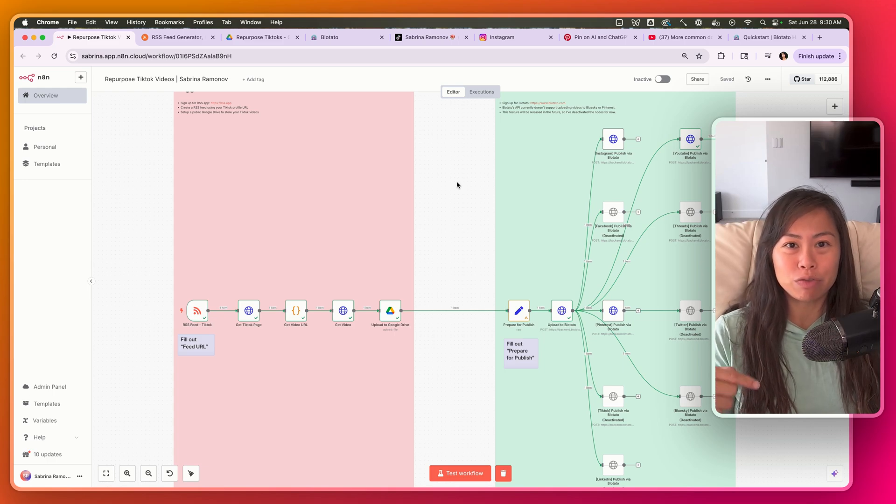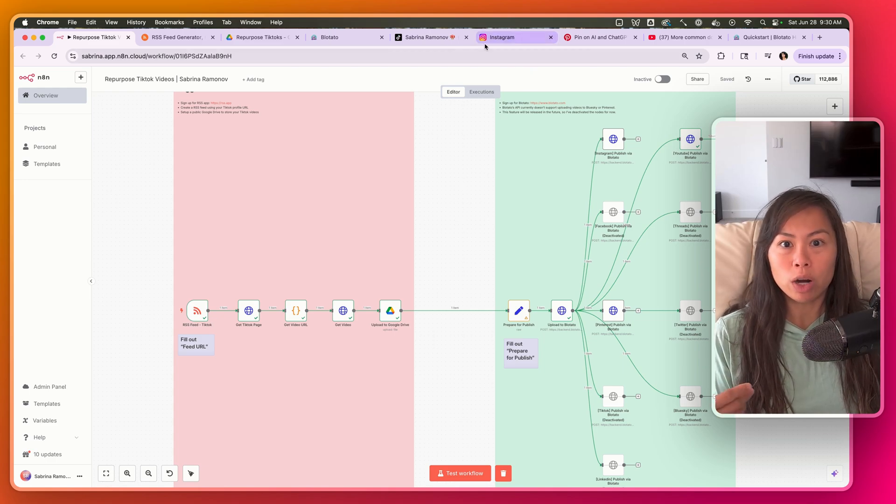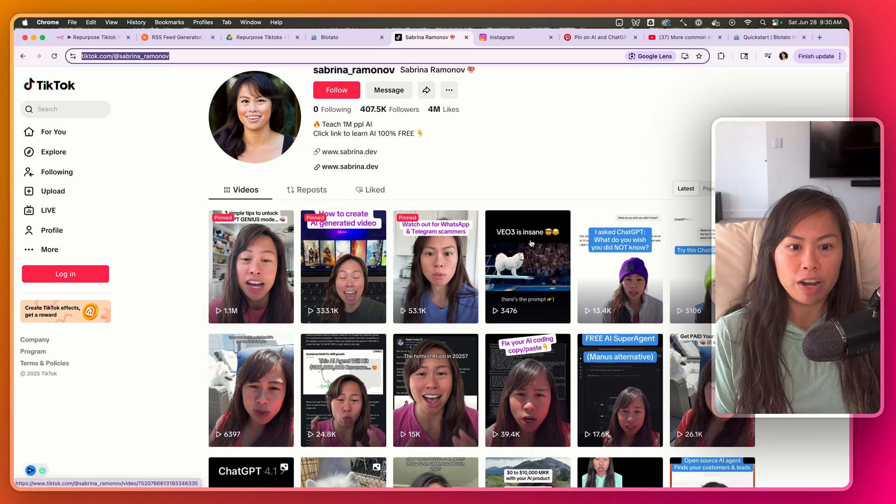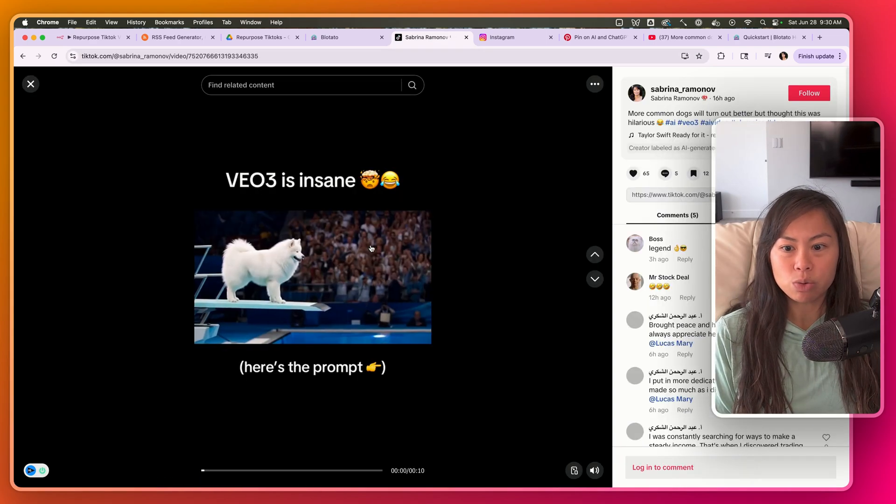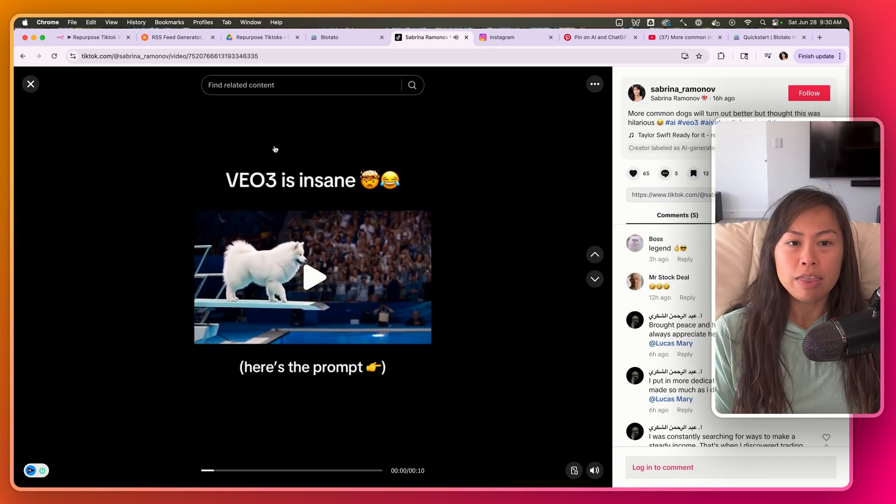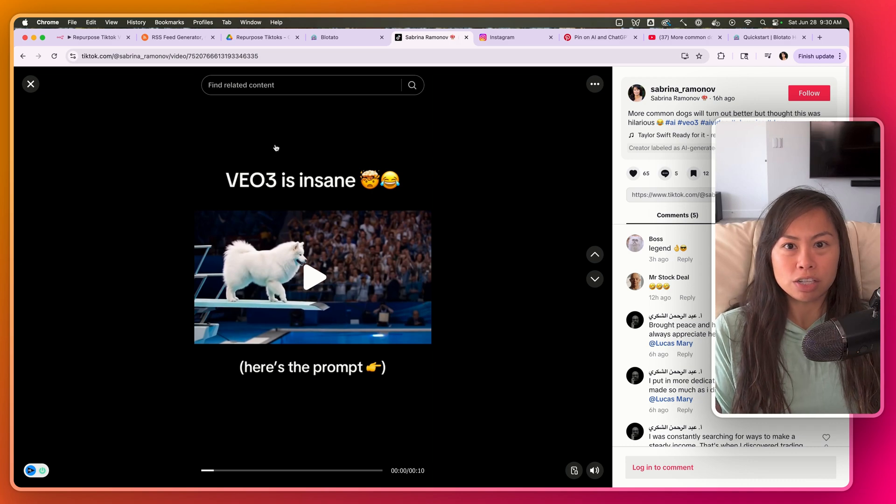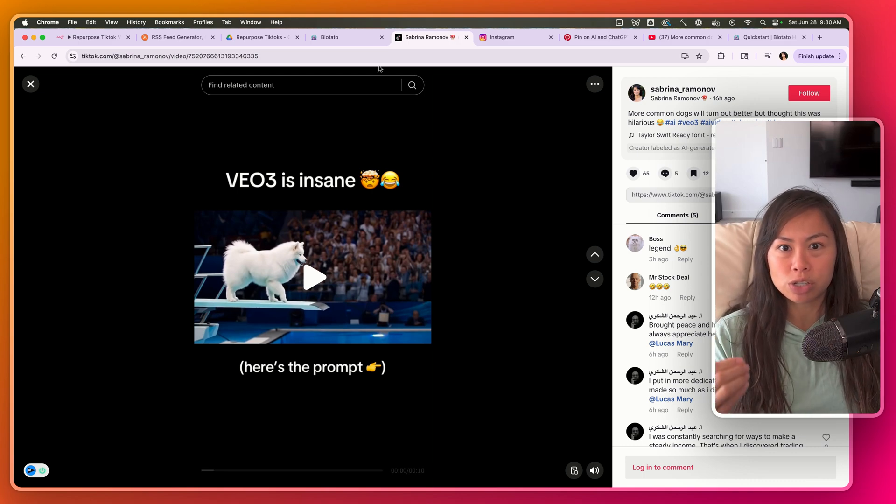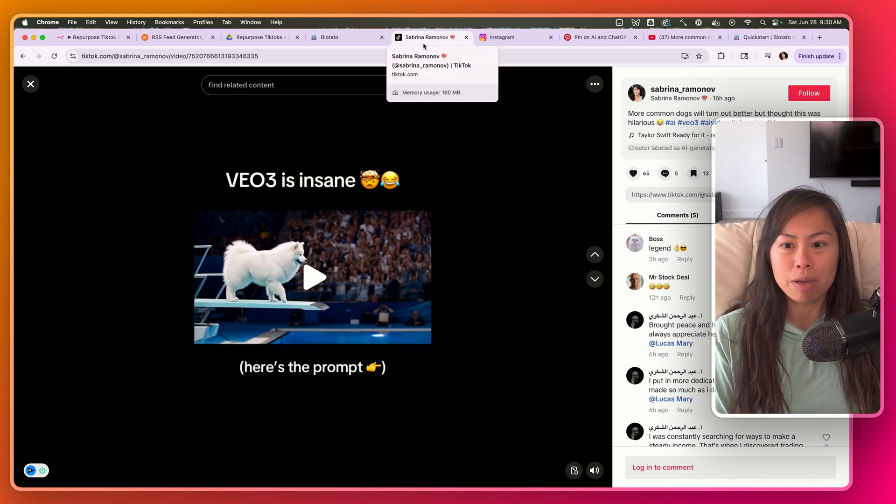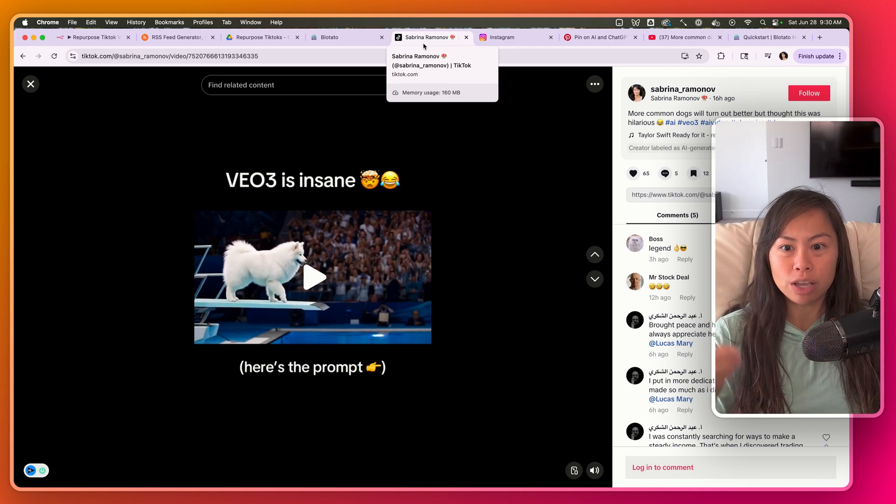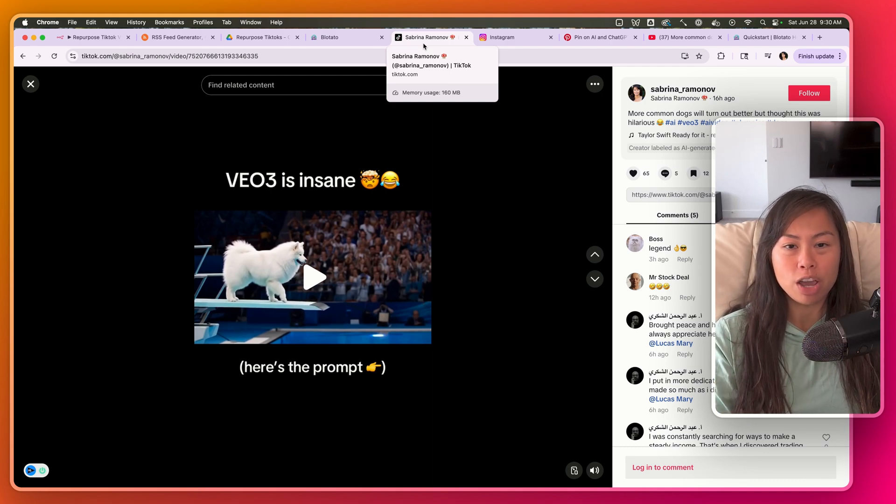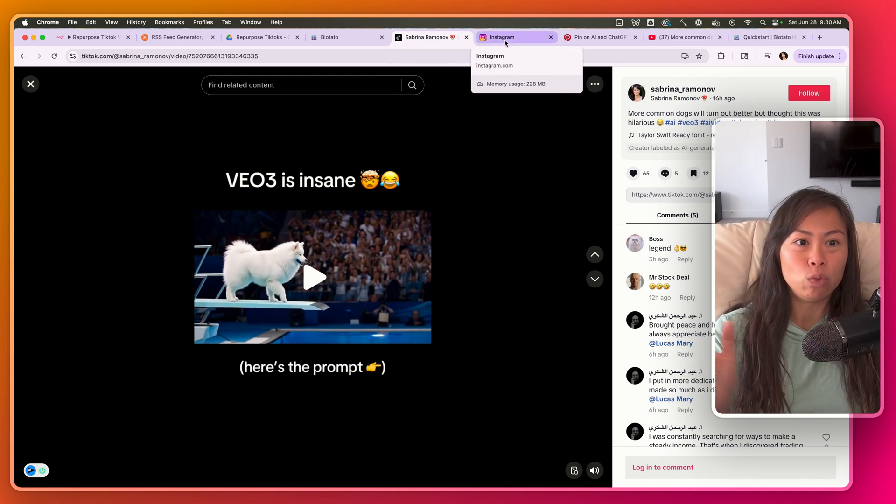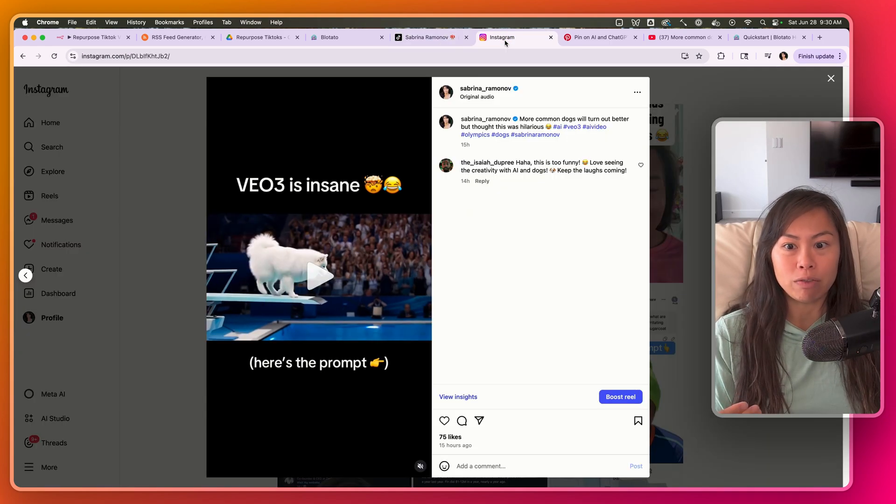You can grab this template completely for free in the video description. First, let me show you how it works. Whenever I post a TikTok video, for example this one - VEO3 is insane - the automation uses an RSS feed to notify my automation, so it triggers the automation to start. Then my automation fetches and downloads the TikTok video without the watermark and repurposes it or cross-posts it to other platforms.